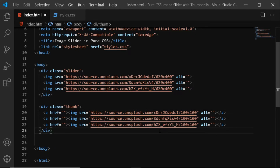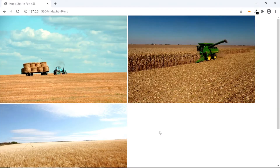Now let's have a look in the browser and this is what we have for now. Let's go to our CSS file and add some styles.